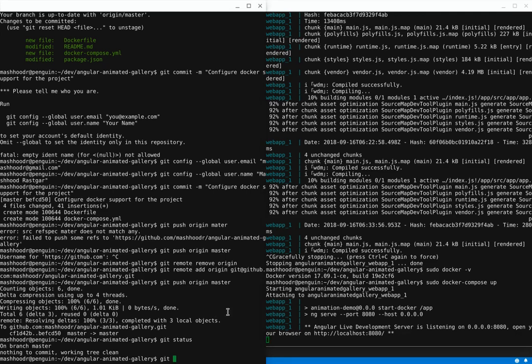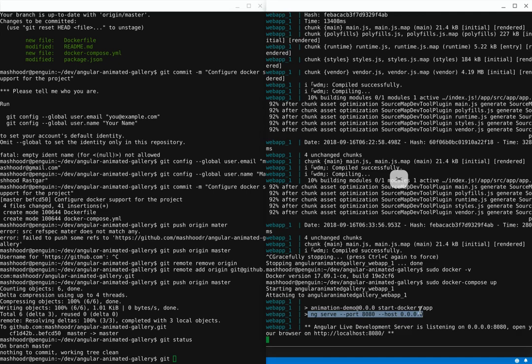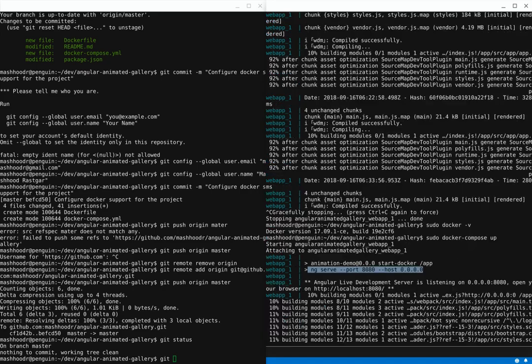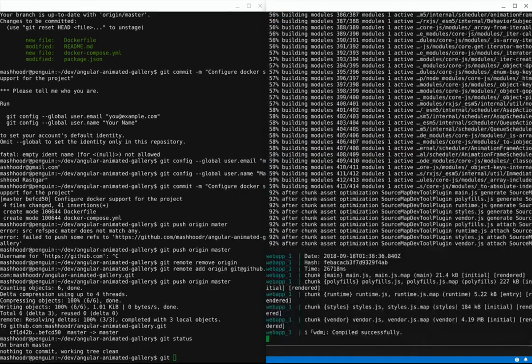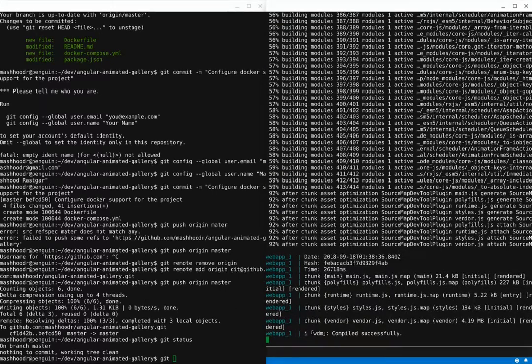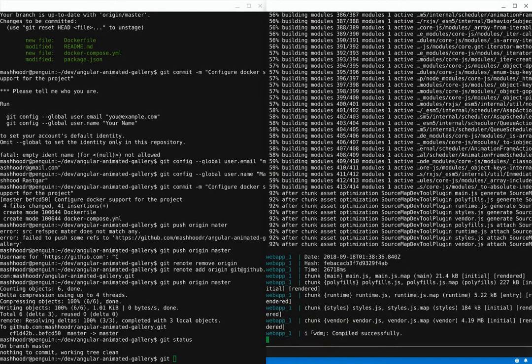One other thing that I ran into a problem was networking. You probably noticed that my ng serve has a different port, 8080, and a different host as well. This is essentially how Docker links to my app in Linux. There are certain ports that are forwarded by default. So I could have just used 4200 as well and that would have worked.